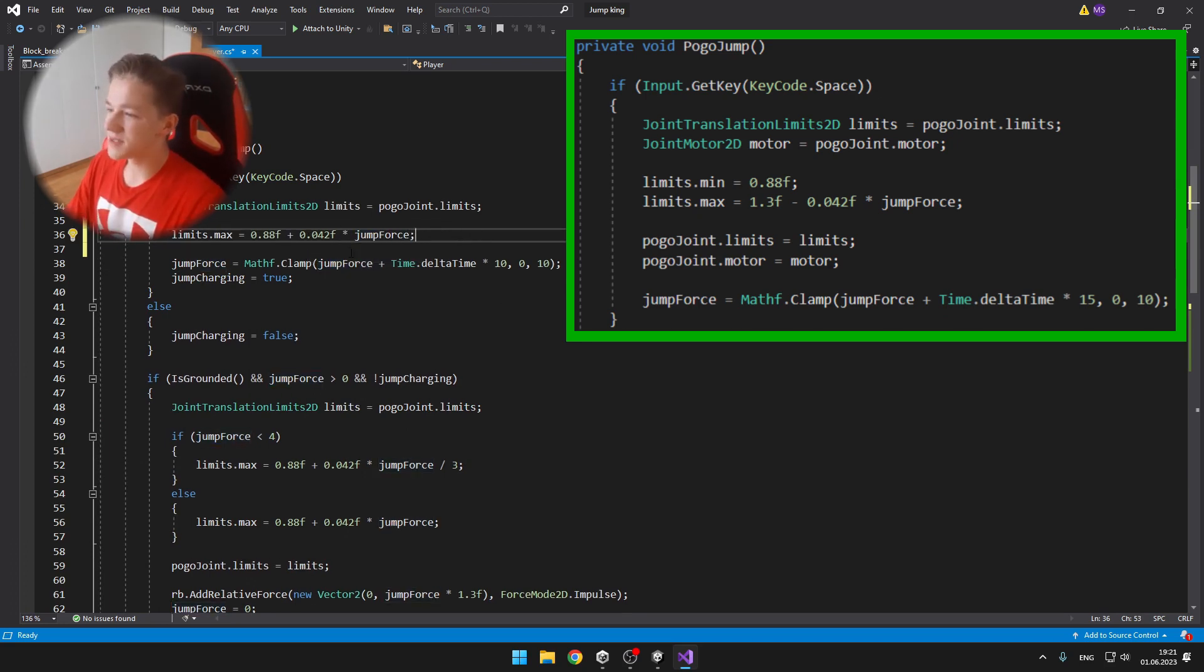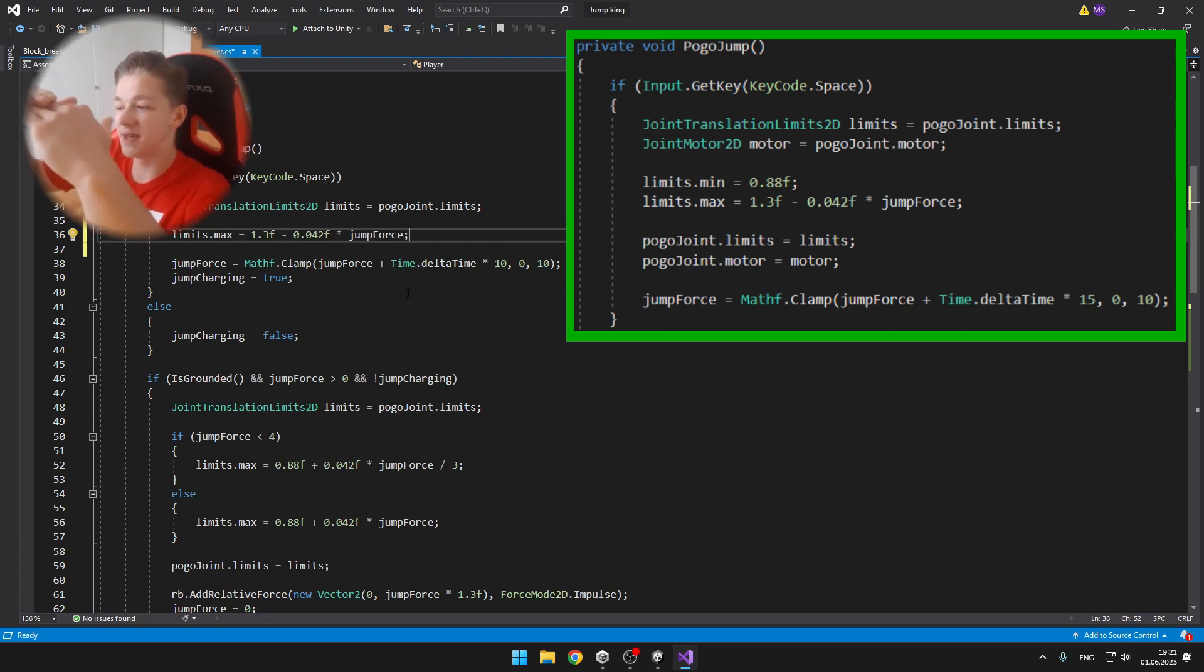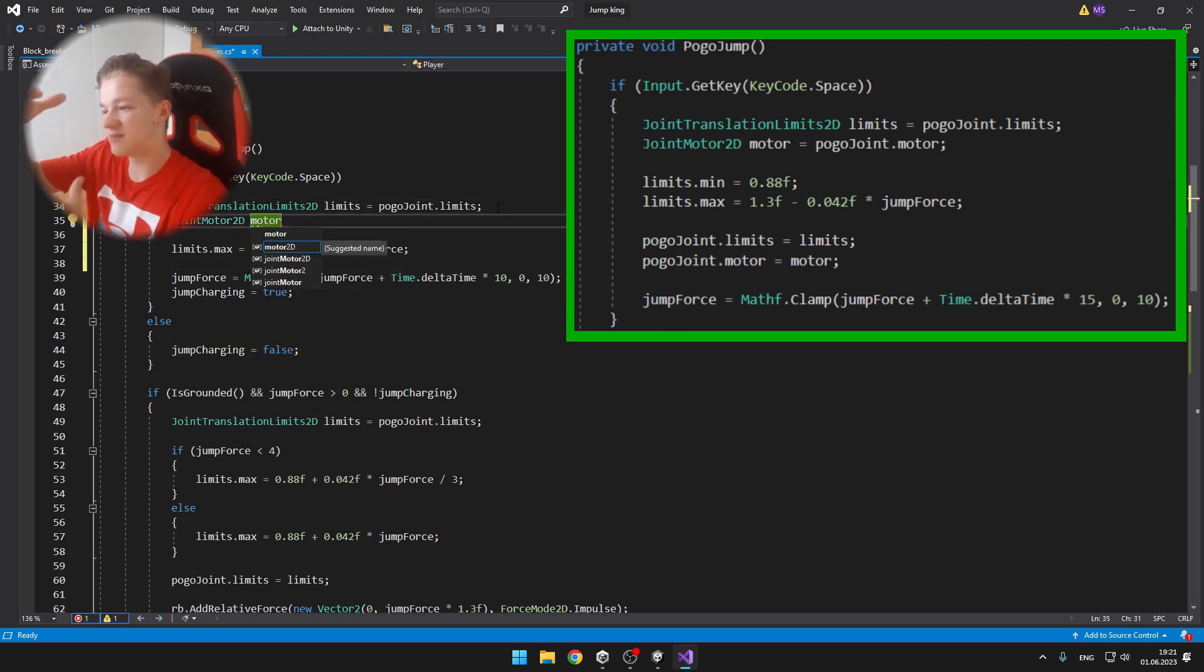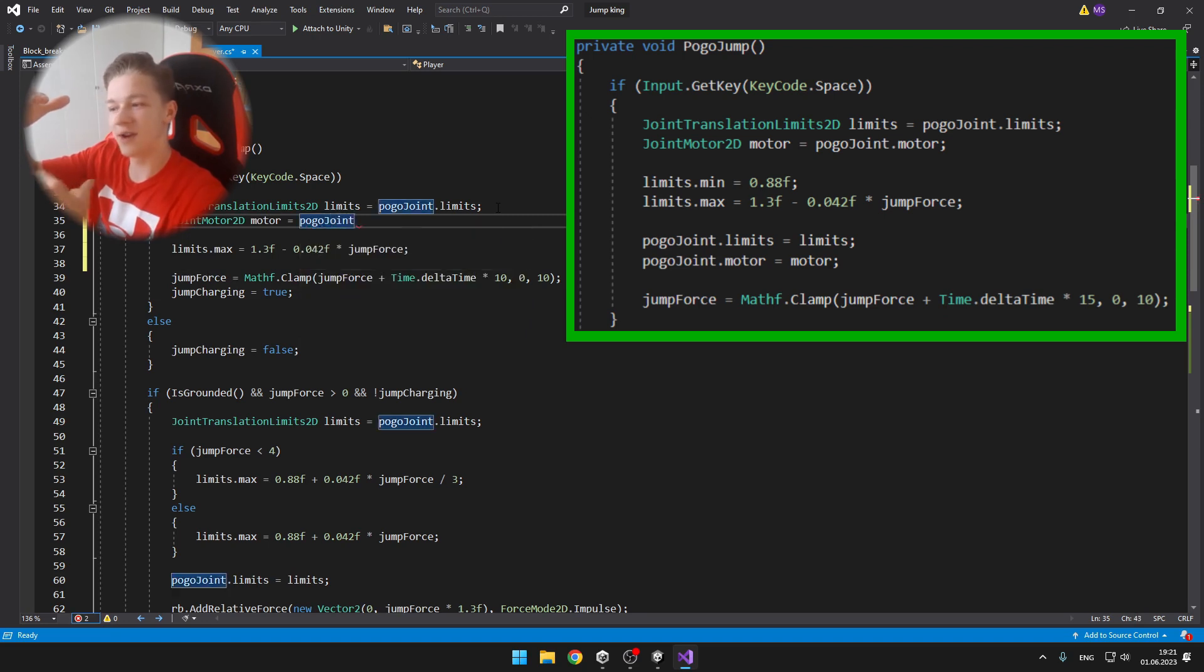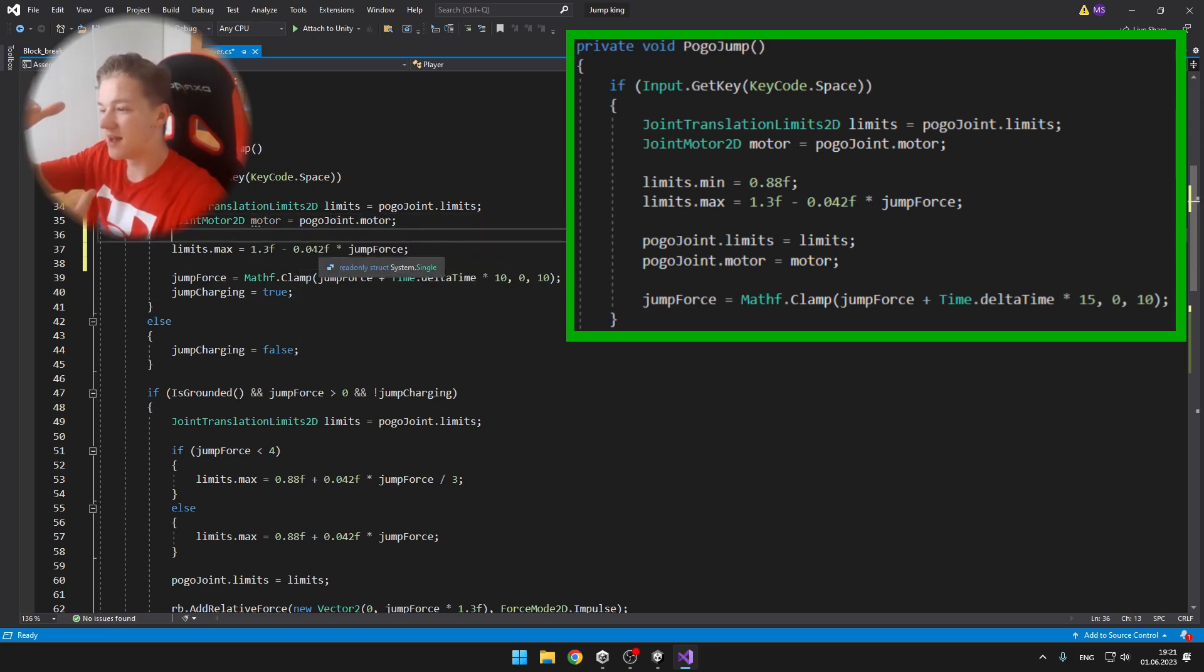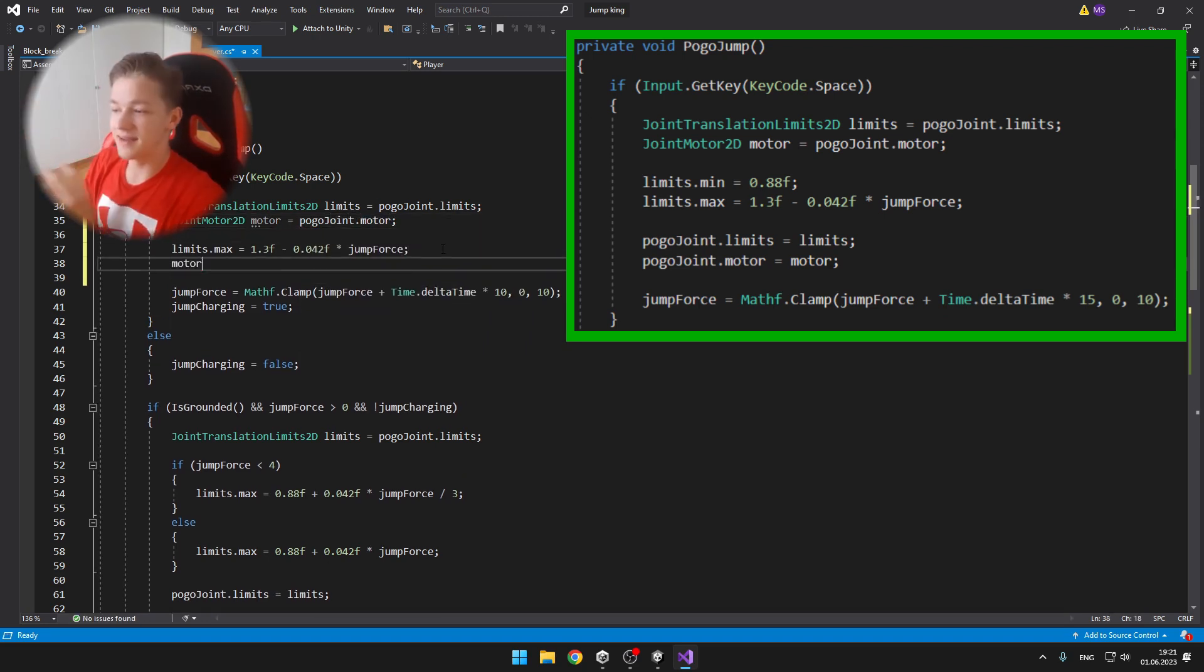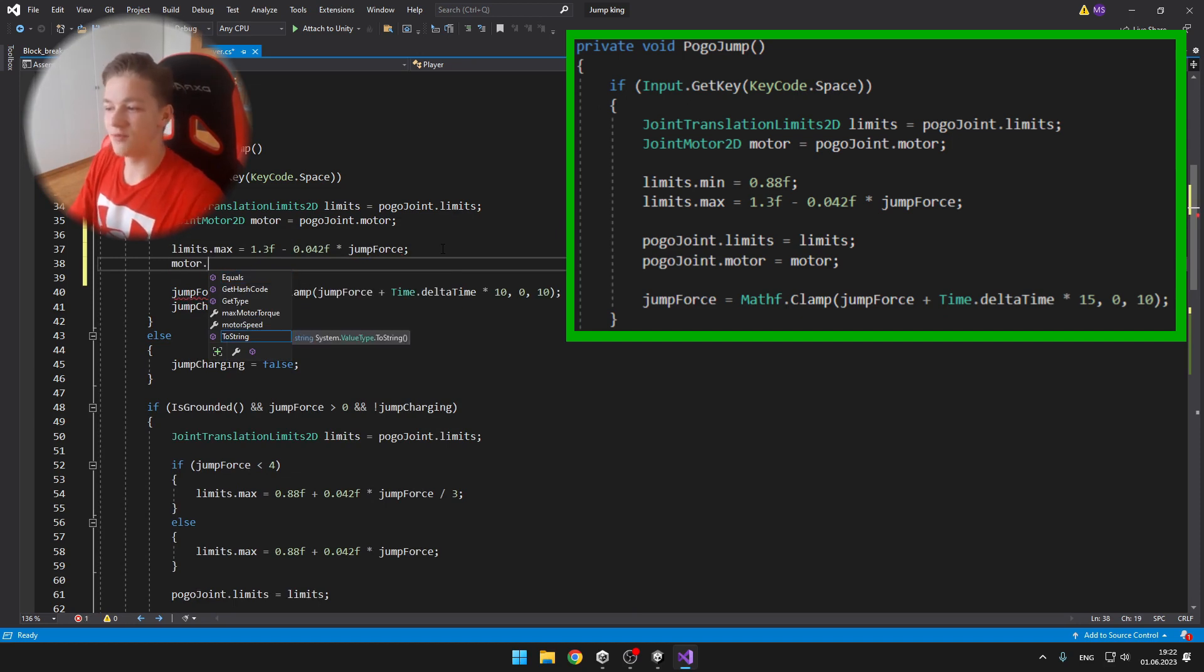So I'm setting the minimum limits to the minimum as where it can be extended, and the maximum to the maximum position where it can be extended, but I'm subtracting a number multiplied by jump force.